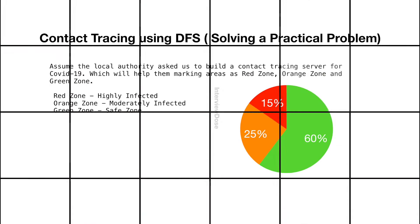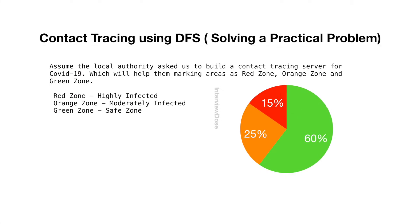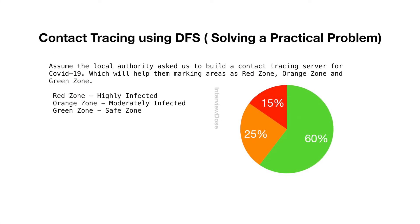Hey guys, Sandeep here. Today we are going to solve a practical problem using DFS. Contact tracing using DFS.